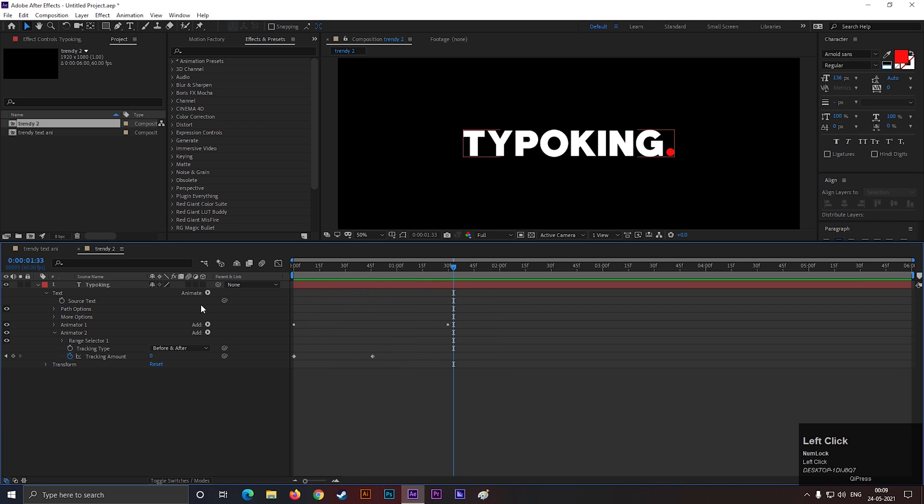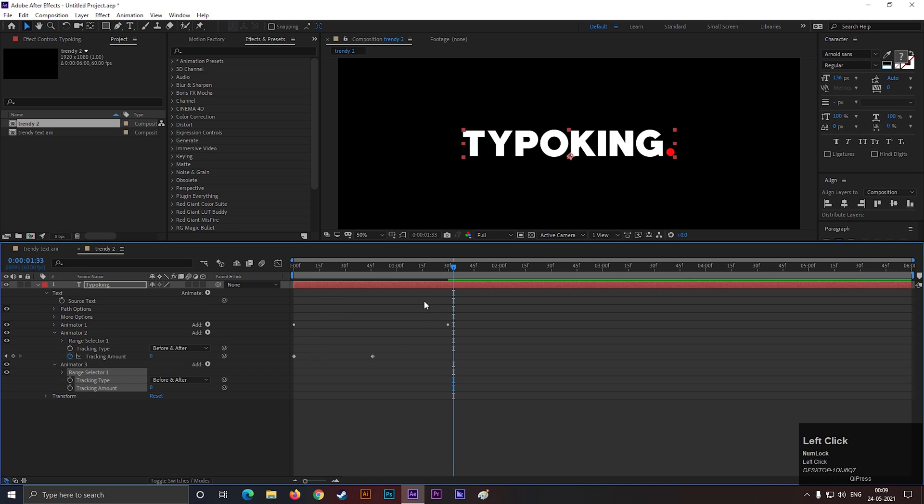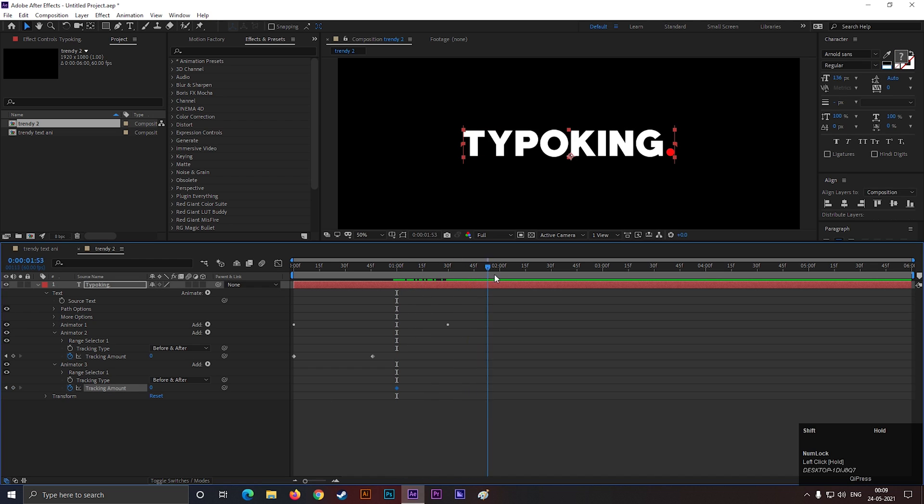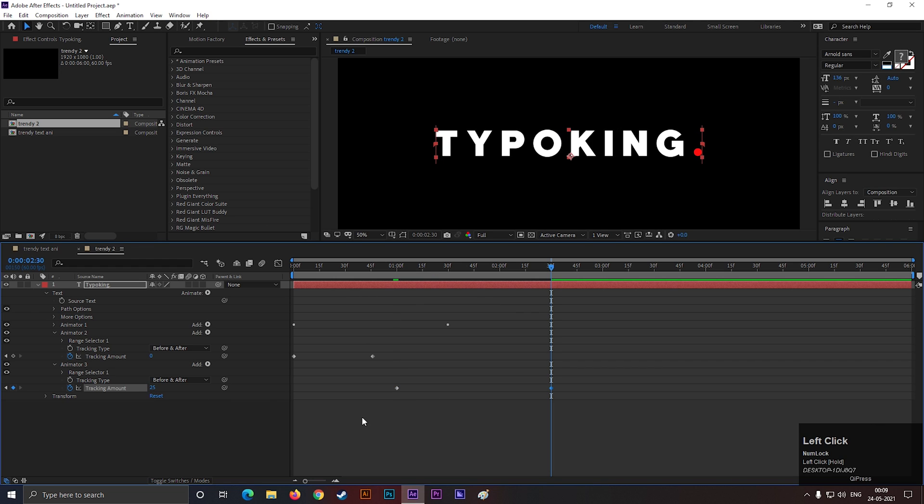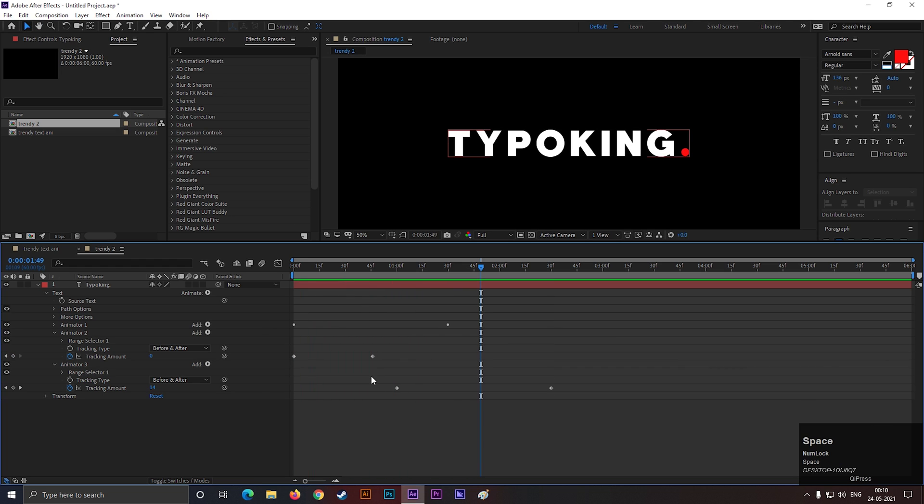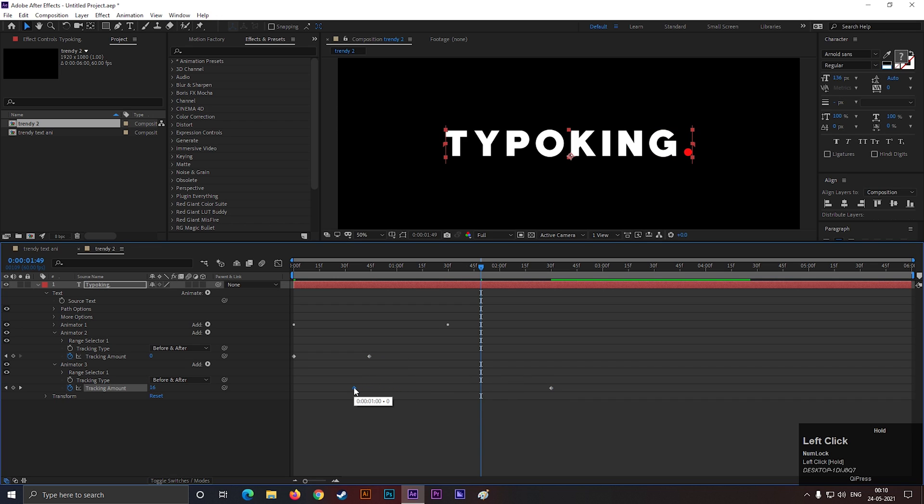Alright, let's click on this animate button again and select another tracking. But this time, go to this frame and add a keyframe on tracking. Then go forward a few seconds and change the tracking value a little bit. Let's drag this keyframe here.